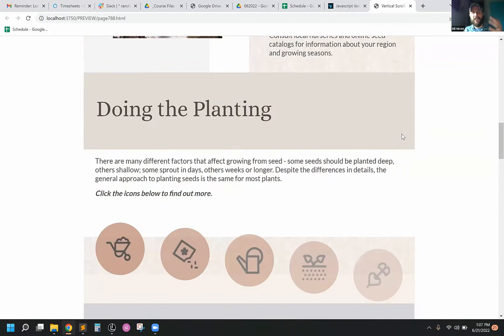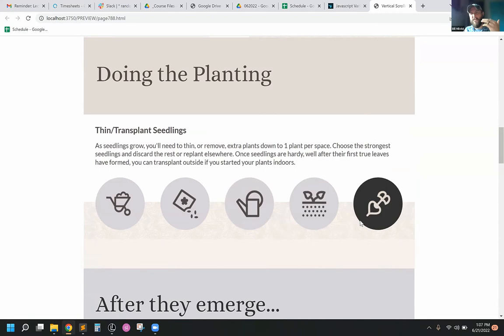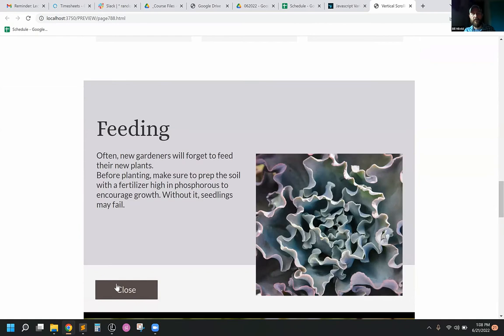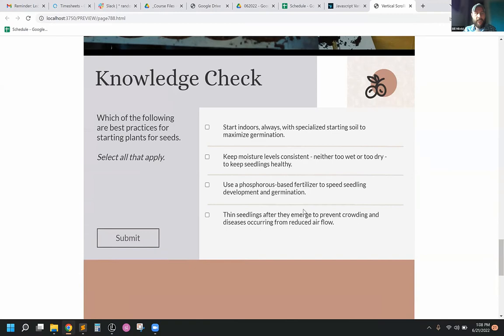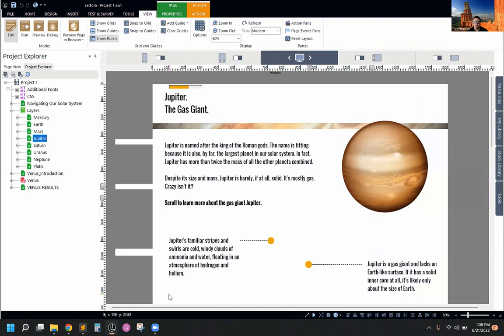Back to this example — we were trying to figure out a way to make something that looks different than your average slide-based course. We realized we've got some play with the way page dimensions can be set up in Lectora, and hey, why can't we do a vertical scrolling course? As we move down the page, we've got content that progressively reveals as we hit that point on the page, and interactions work as expected but in a different spot.